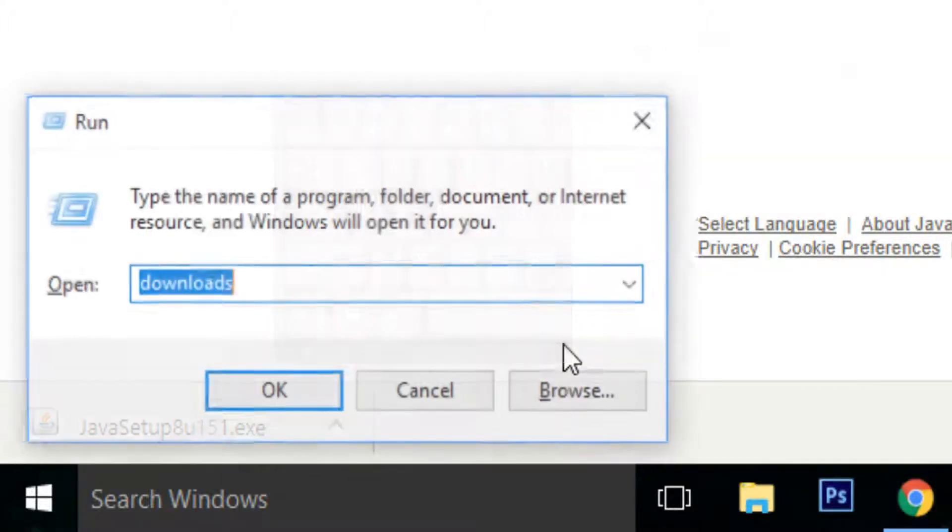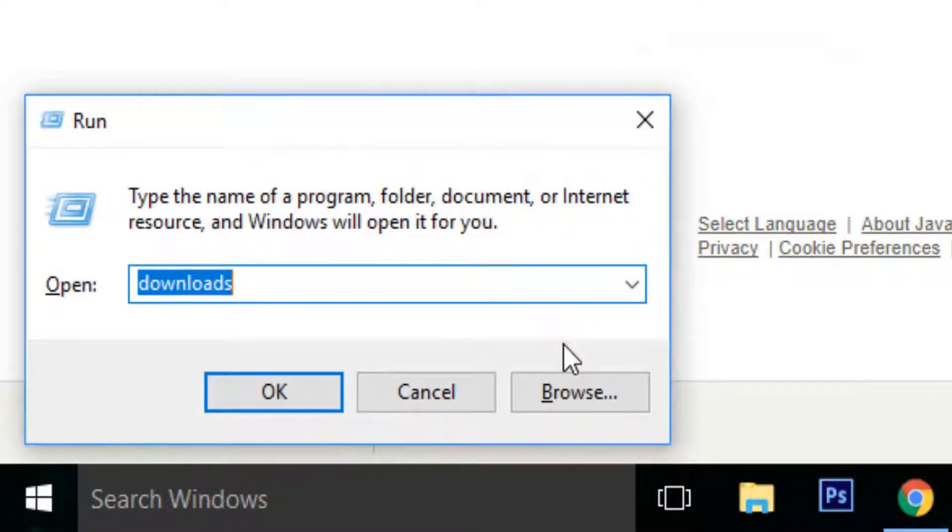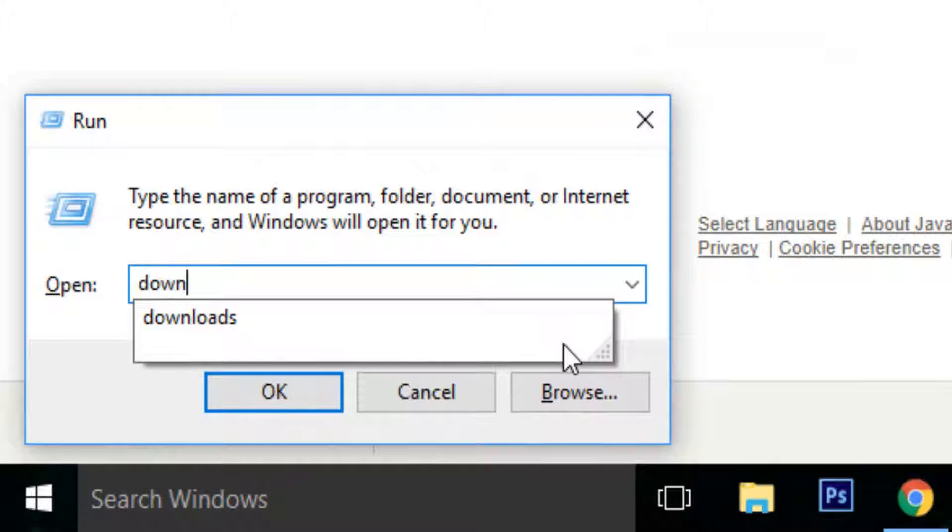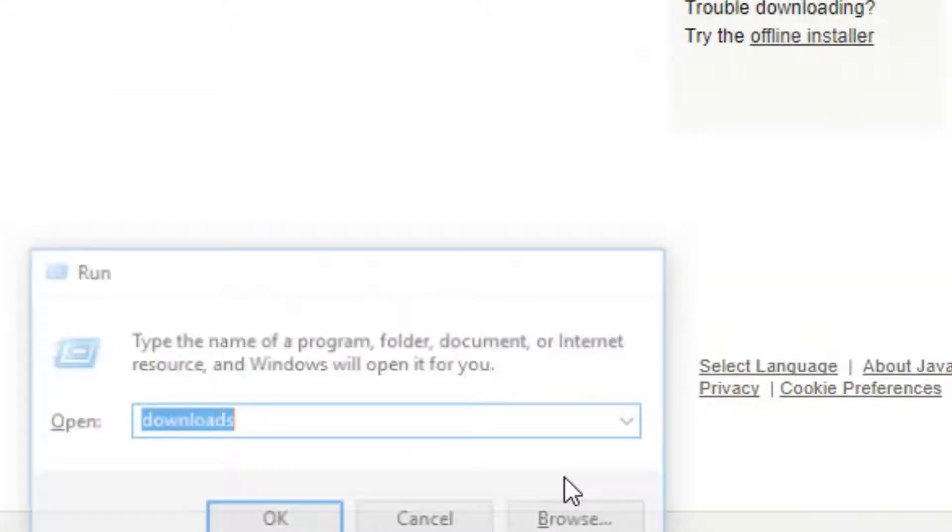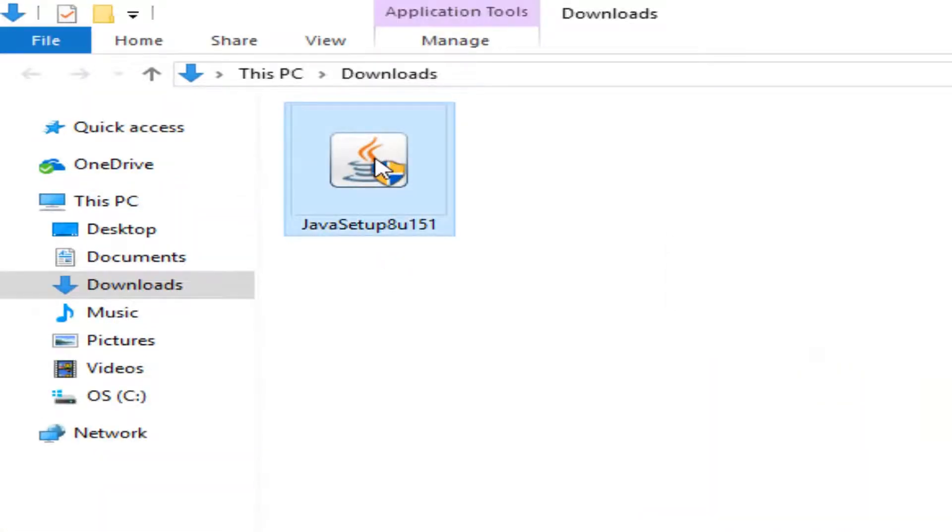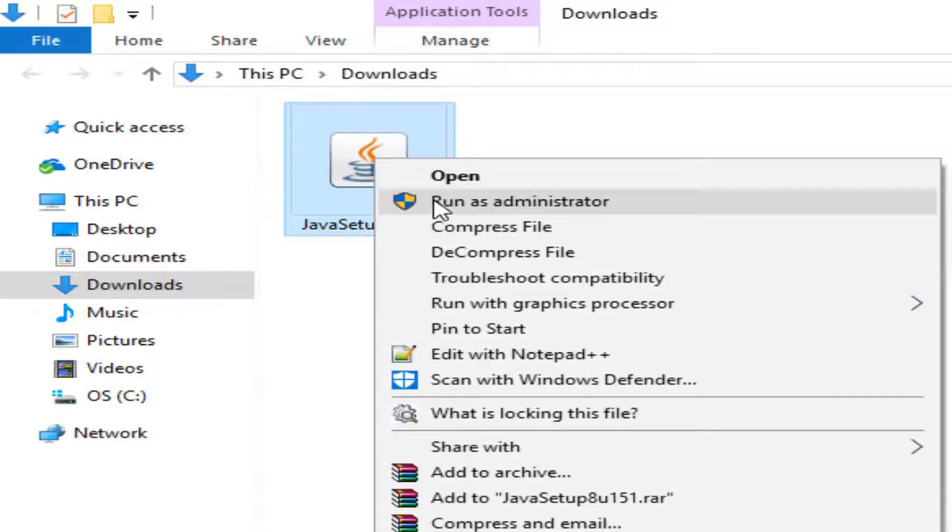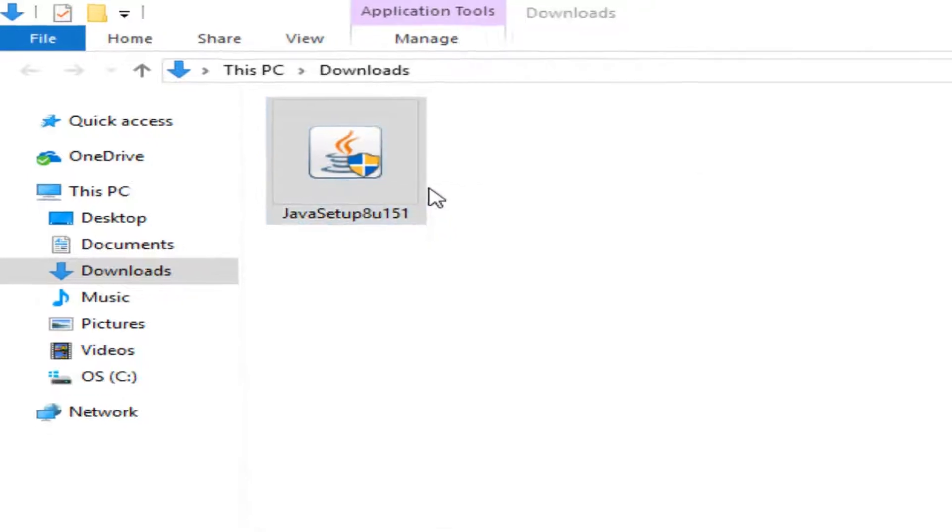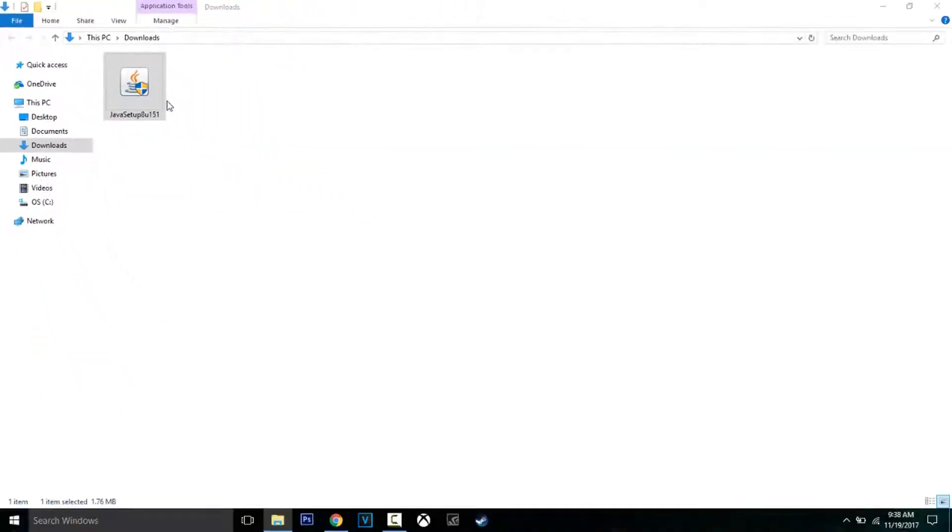And it will open up Run. Type in 'download' and just run Java. Then click here.